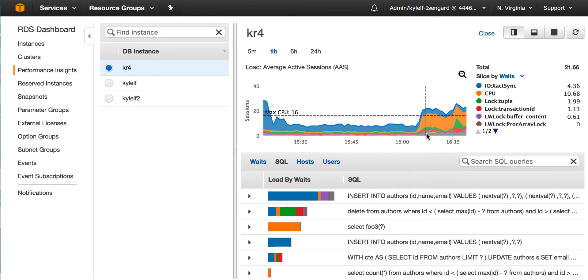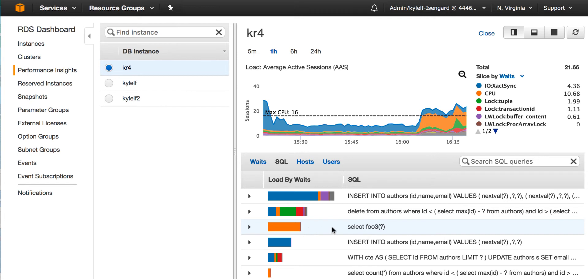our load saturation is coming from CPU. So we want to find the SQL statements that are consuming the CPU. In this case, the only one that looks like it's consuming much CPU is the third line down all in yellow. It's a select Foo 3.